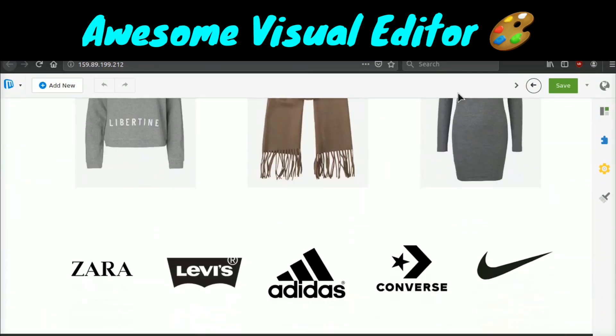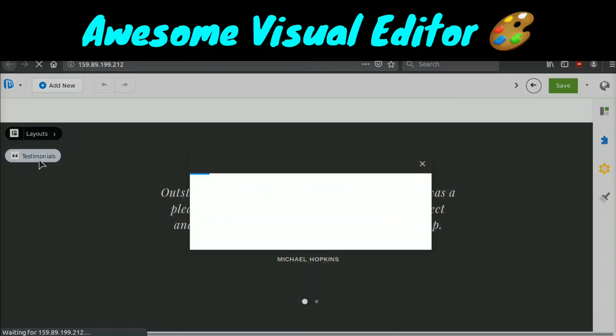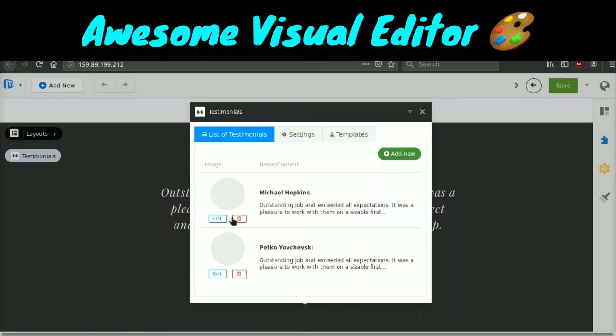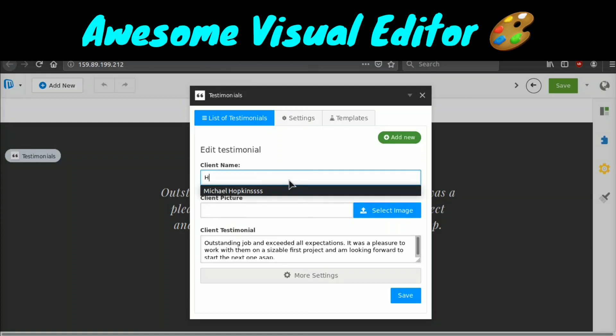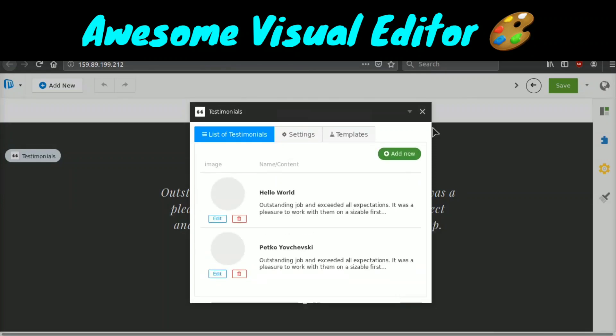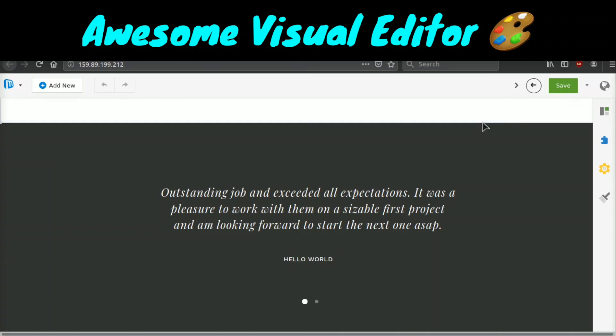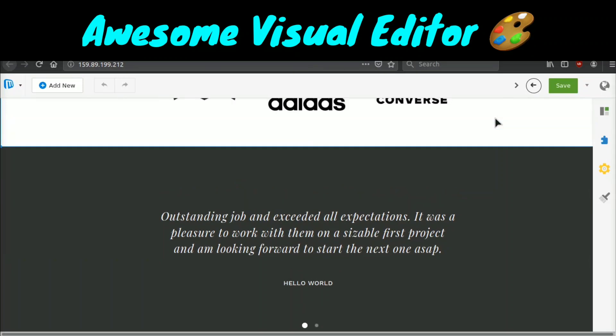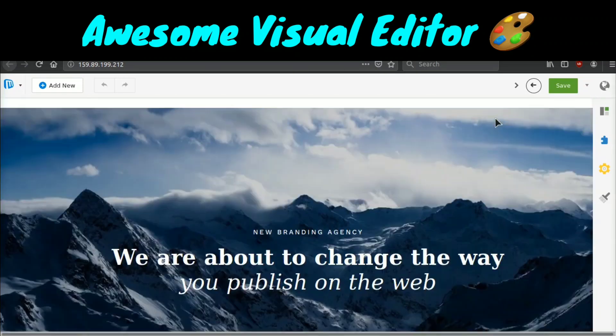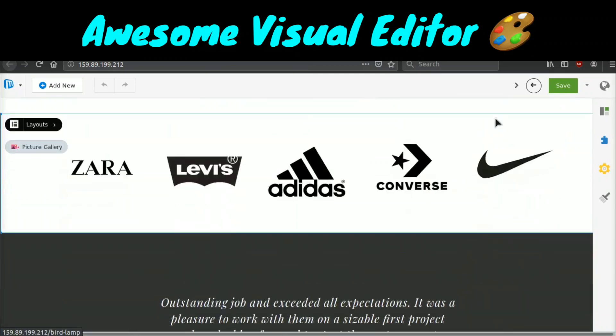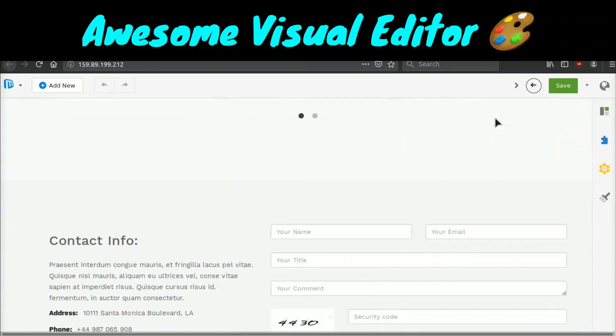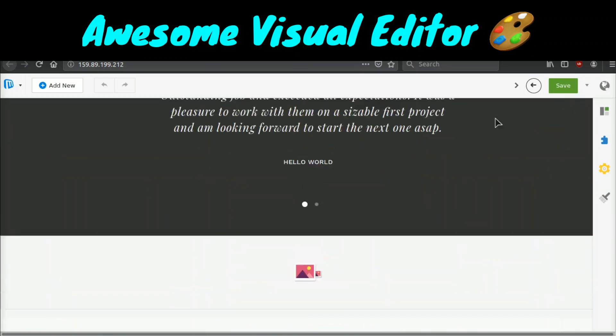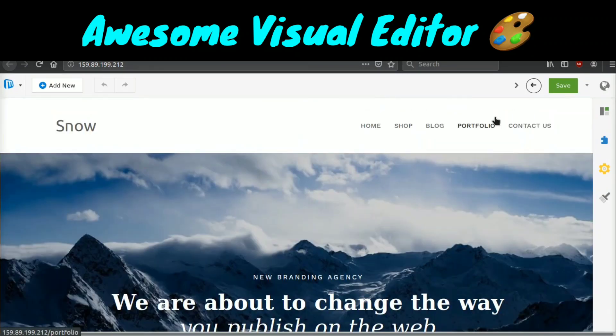So let me go ahead and show you how this works. You can see, we have this testimonial from Michael Hopkins. So we're going to go ahead and click edit right here on Michael Hopkins and we're going to change his name to hello world. And then we're going to go ahead and save that and then press exit and boom, you can see it's saved automatically. And if we like our changes, we can just click save. So that is probably the biggest and coolest feature of Microweber that you can easily drag and drop, edit the site on the front end live in real time. So it makes it very easy for people who don't have much coding experience or people who just like to build websites this way.